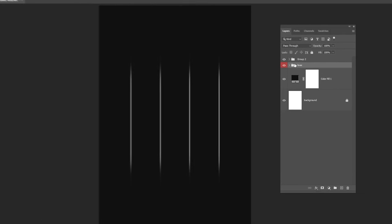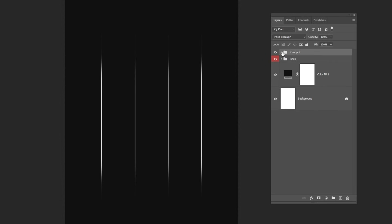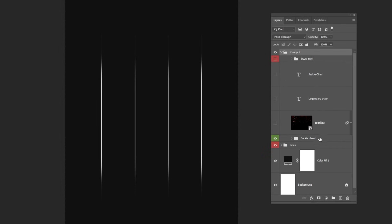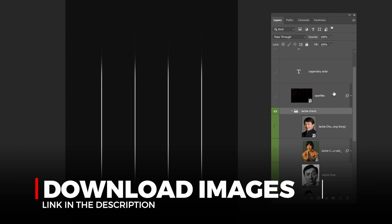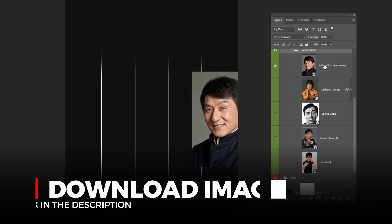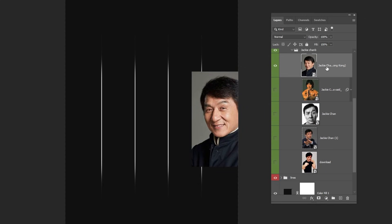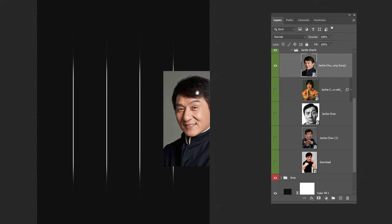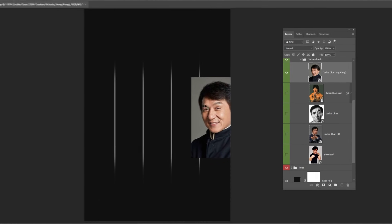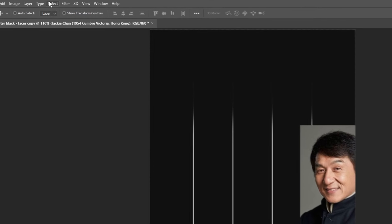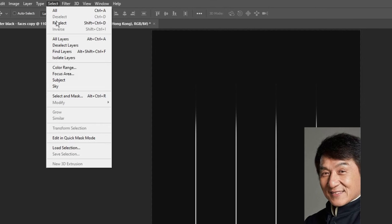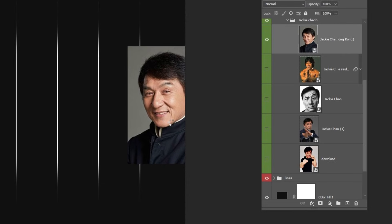Drag the images into Photoshop. I've already placed them here. You'll find the download link in the description below. I will place this image right here. Now go to Select and choose Subject. Add a layer mask.